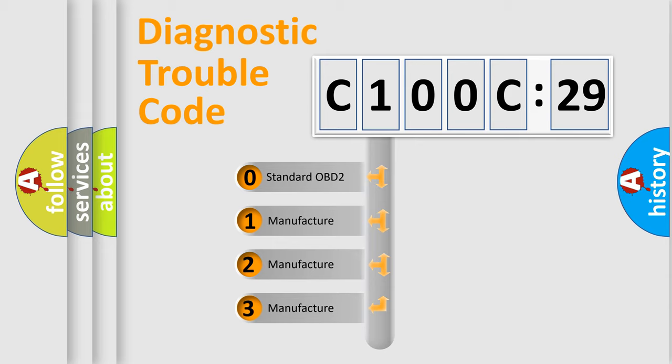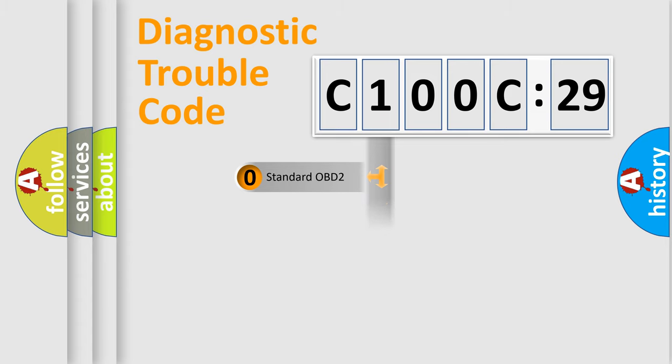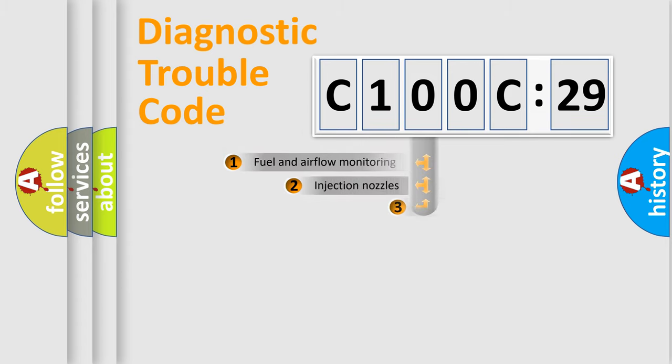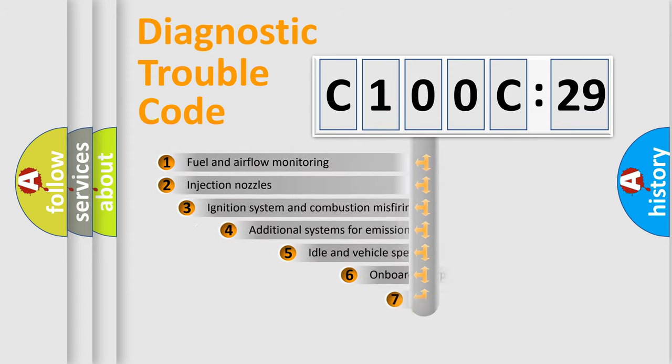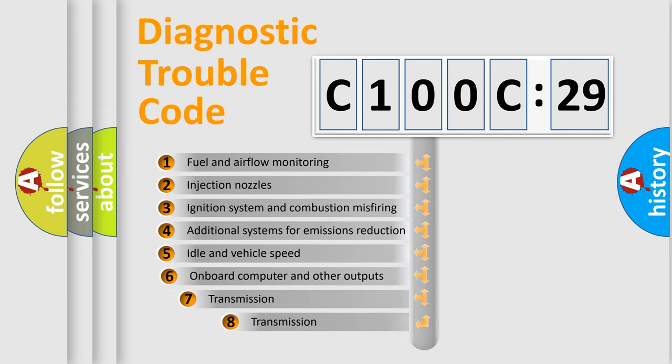If the second character is expressed as zero, it is a standardized error. In the case of numbers 1, 2, 3, it is a manufacturer-specific expression of the car-specific error.